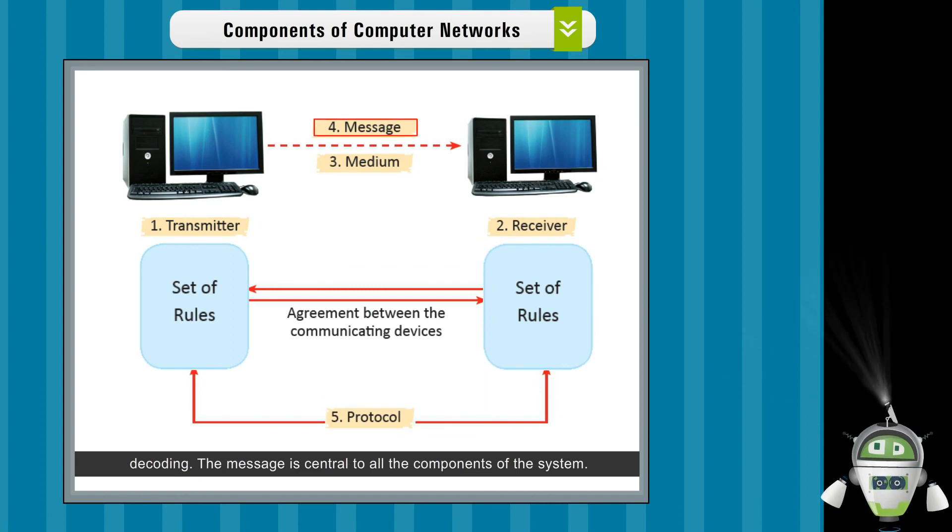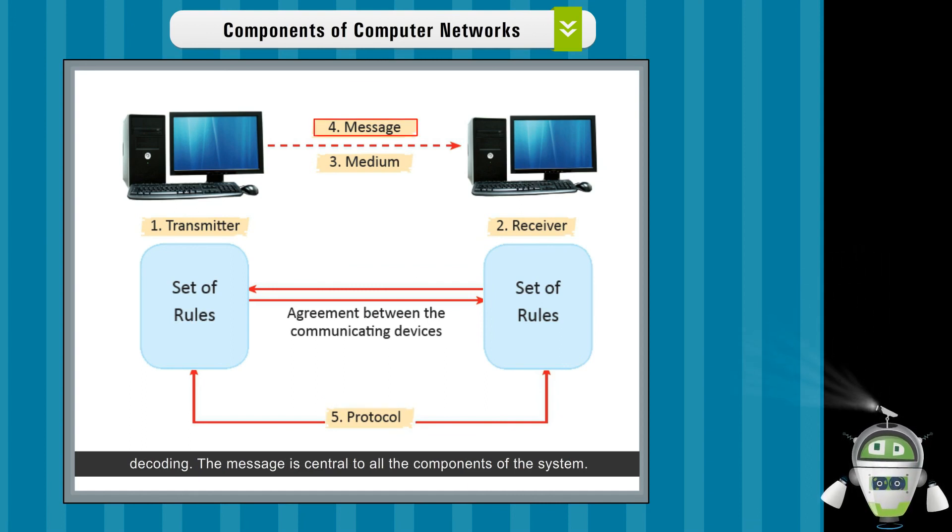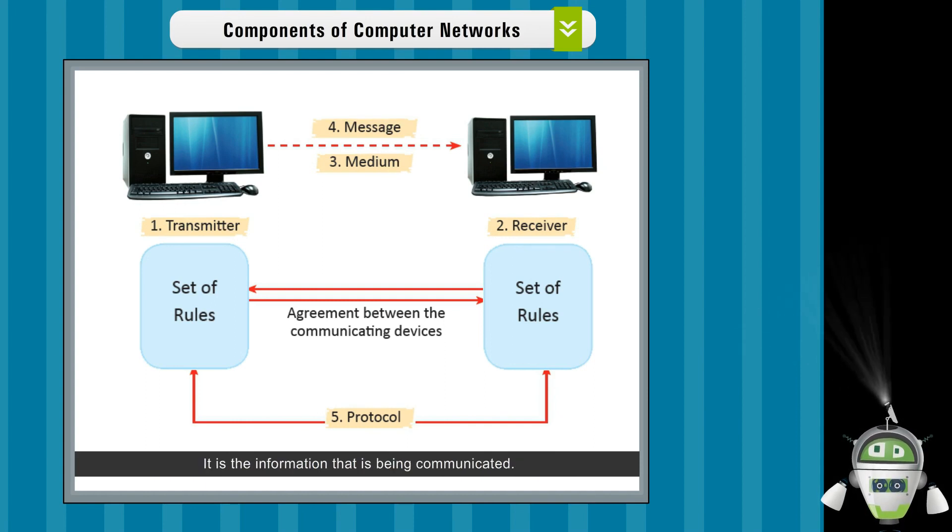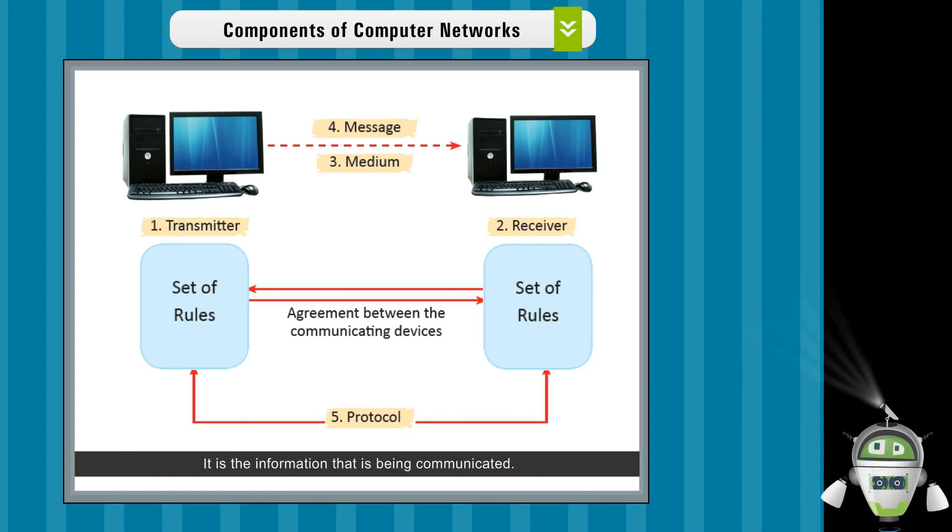The message is central to all the components of the system. It is the information that is being communicated.